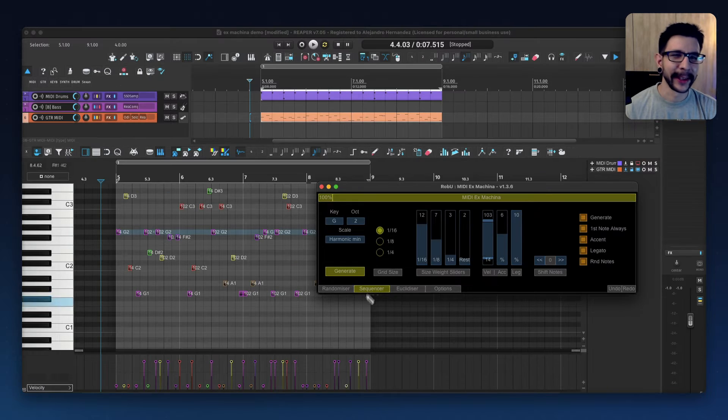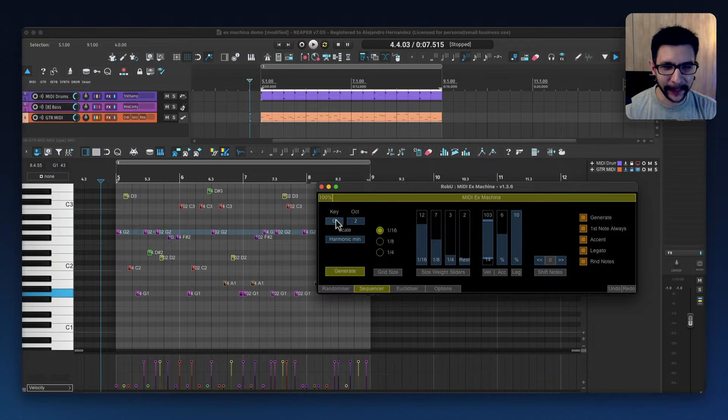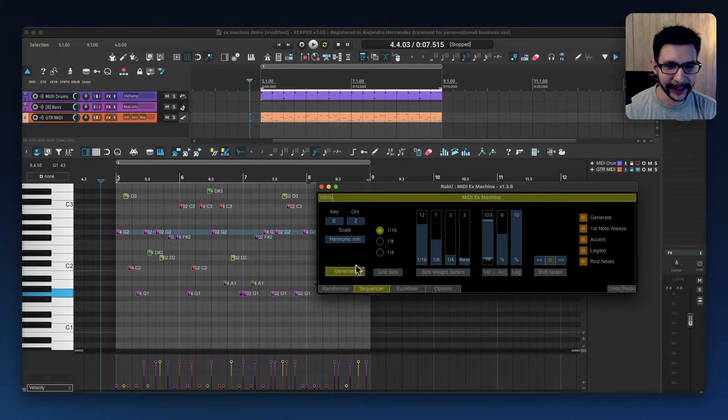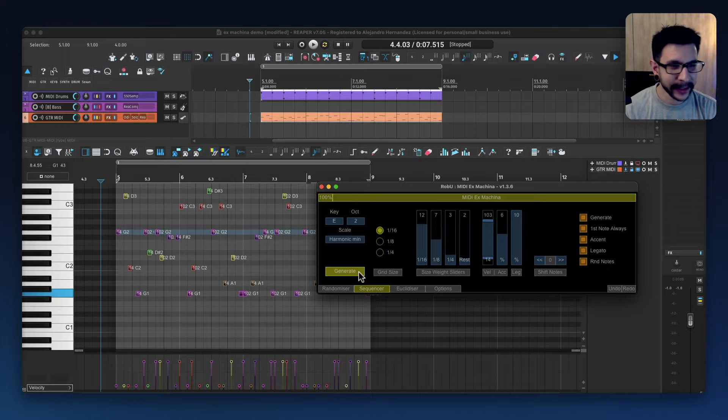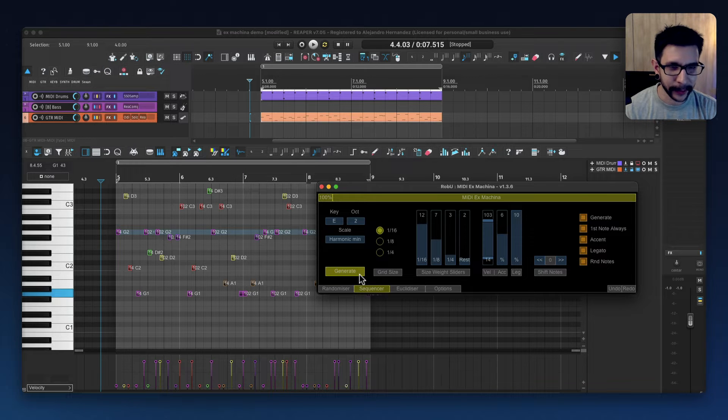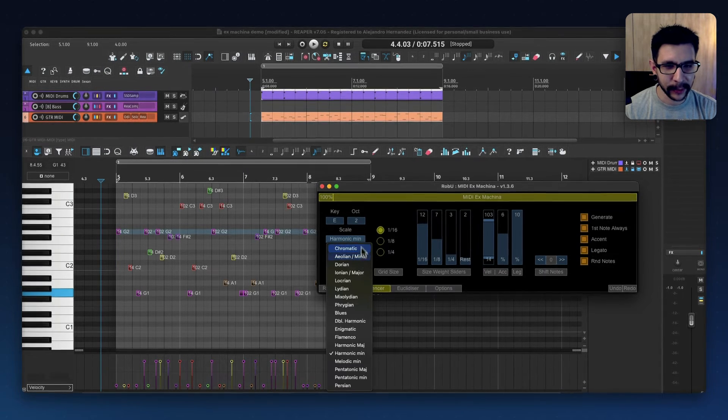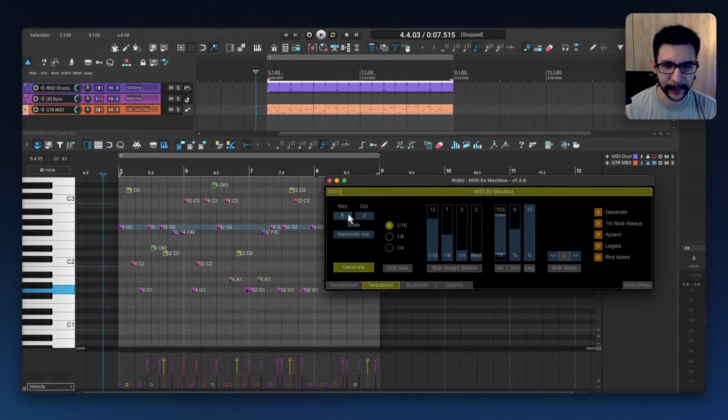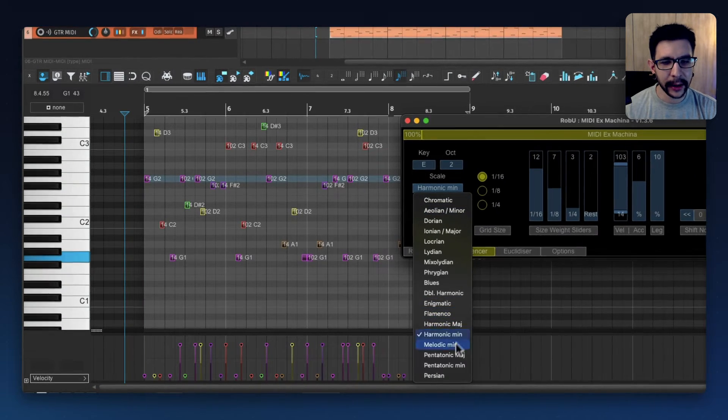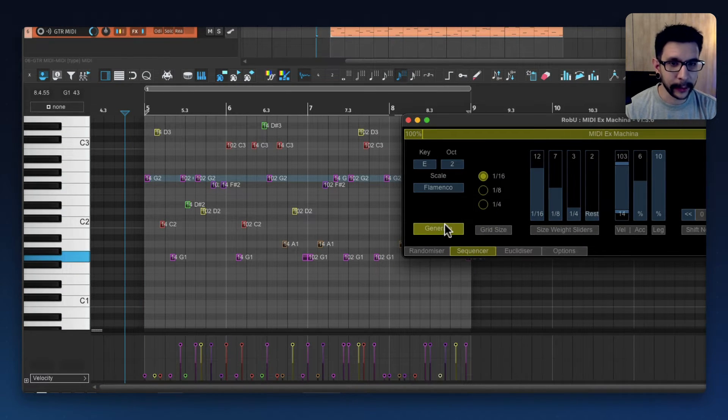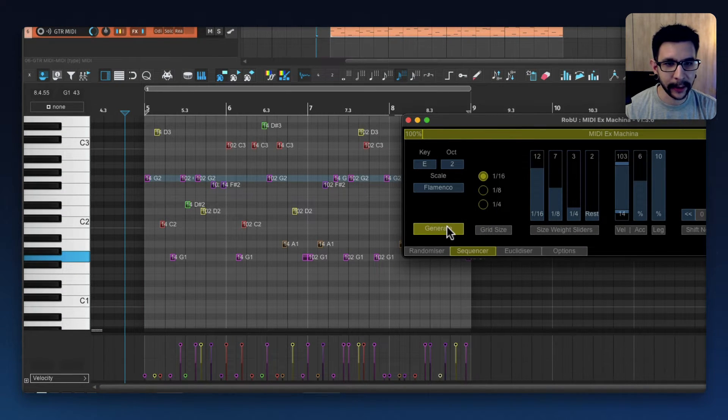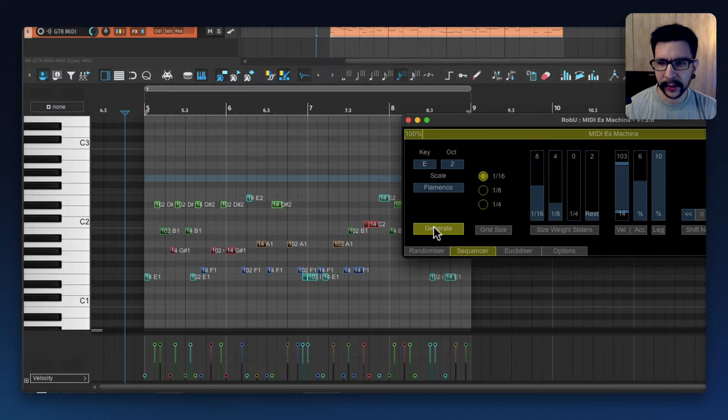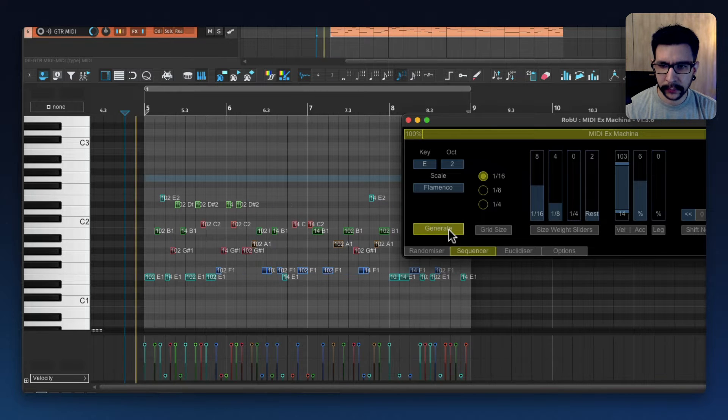This thing is so fun. Like I've been here for like two hours just playing around with these things. I'm always getting something super interesting, like it's really fun. For example, I'm going to go key E and this flamenco scale, so what are we going to get? So let's generate.